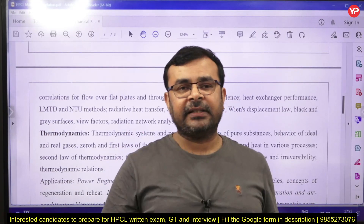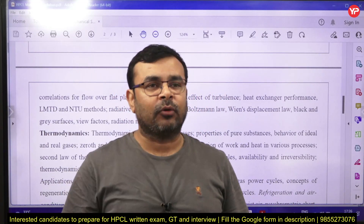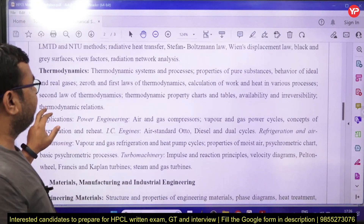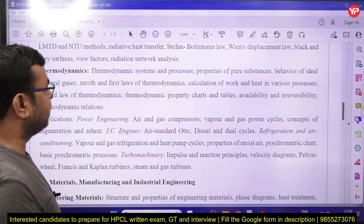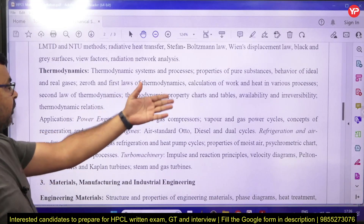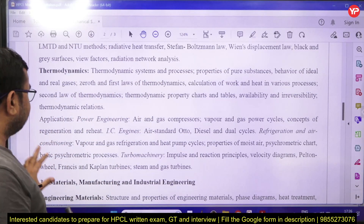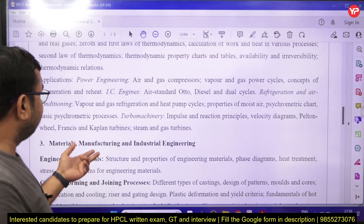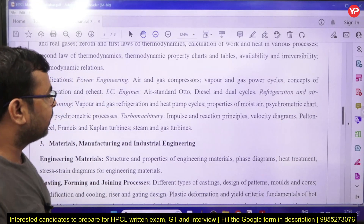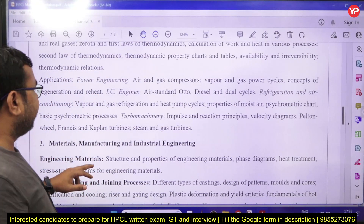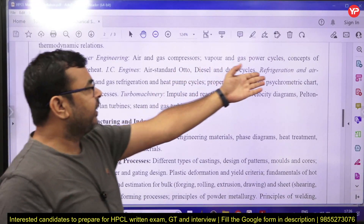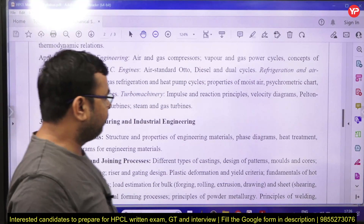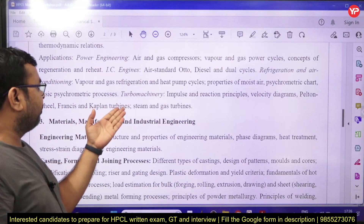You need to practice more simple questions. For thermodynamics, the syllabus includes thermodynamic systems and processes, properties of pure substances, thermodynamic behavior of ideal and real gases, zeroth law, and first law of thermodynamics. The application of thermodynamics covers air and gas compression, vapor and gas power cycles, refrigeration concepts, IC engines with air-standard Otto, Diesel and dual cycles, refrigeration and air conditioning, vapor and gas refrigeration systems, heat pumps, and psychrometric charts and properties.